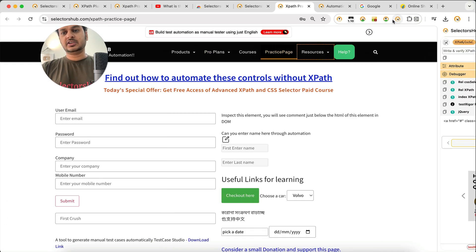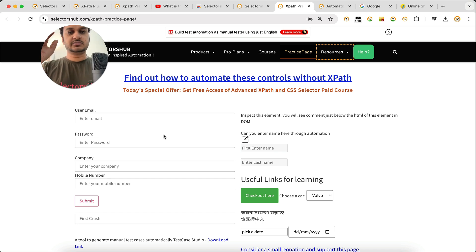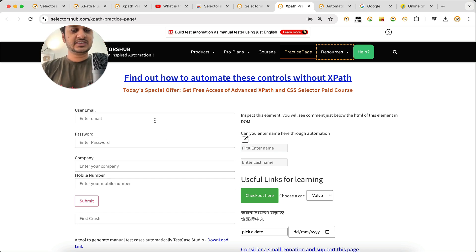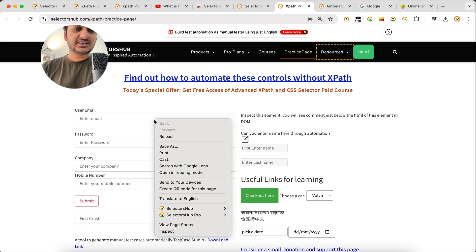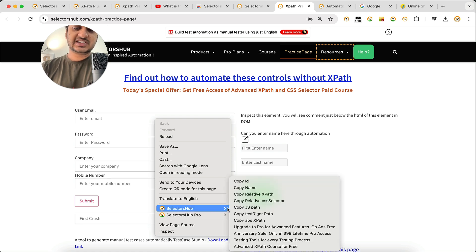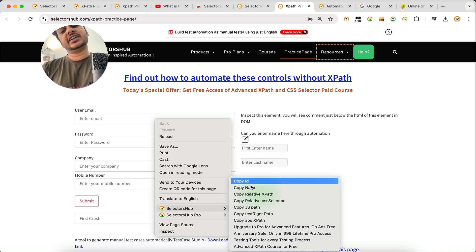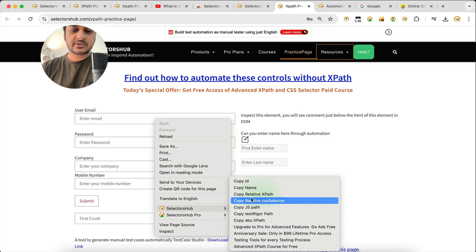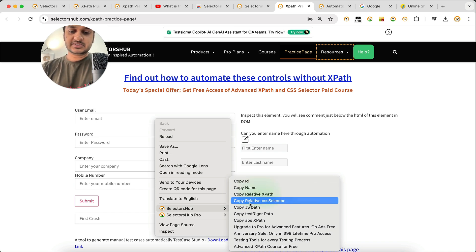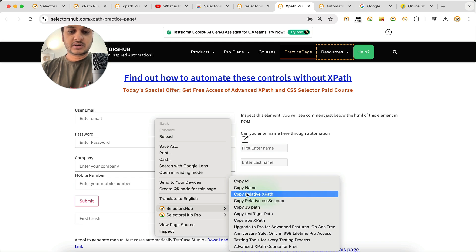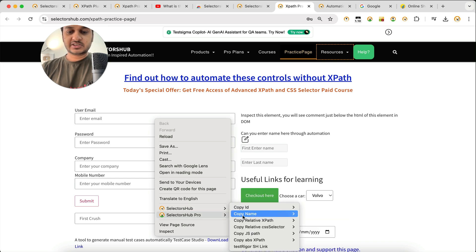If you want to generate XPath and selectors without opening SelectorSub, just right-click on any element. In the context menu you'll see options to copy XPath, ID, name, and more directly. In the pro version you can also preview the value before copying, which is an added advantage.